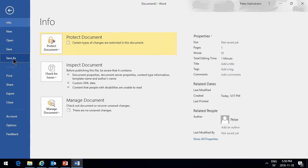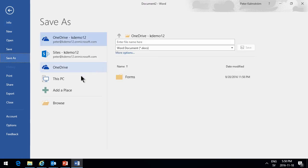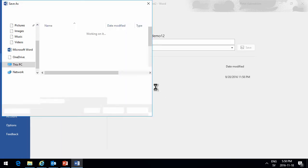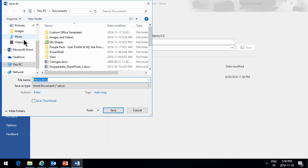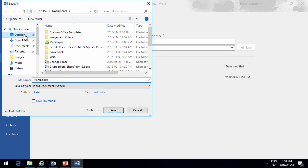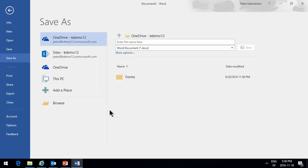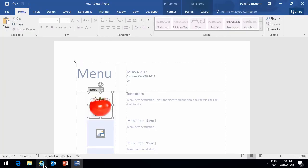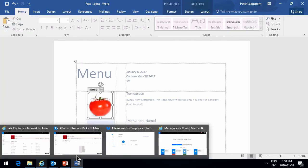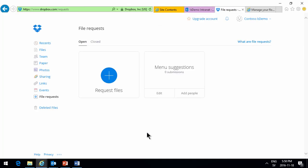Let's just save that on my PC here. Browse. And my desktop. Rest 1. And then I will go to my Dropbox. The file requests. And now let's just copy this link here.